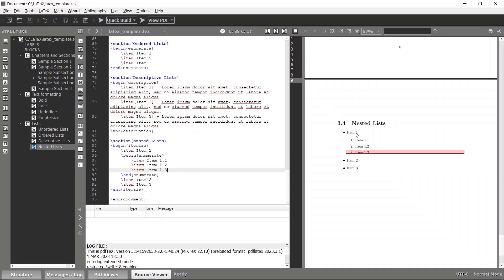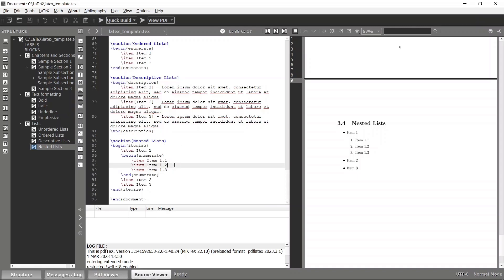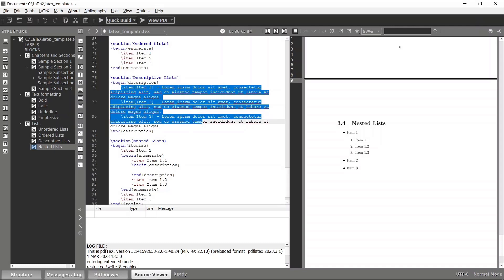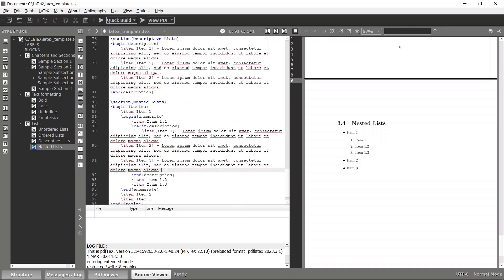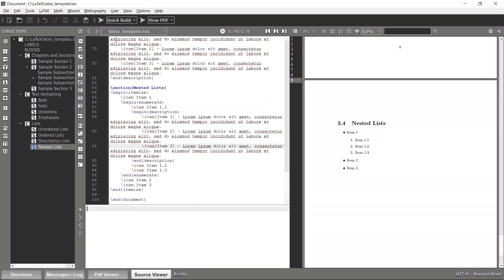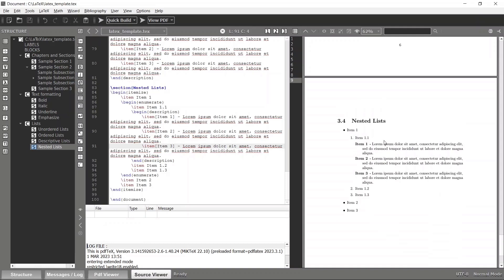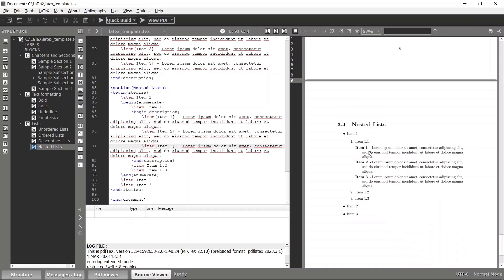Now you can see an ordered list inside an unordered list. You can also add a descriptive list inside an ordered list item. I'll add a begin description block inside item 1.1 with some items. Copy the three items and place them there — make sure indentation is proper for readability — then compile. Now you can see a descriptive list inside an ordered list inside an unordered list.